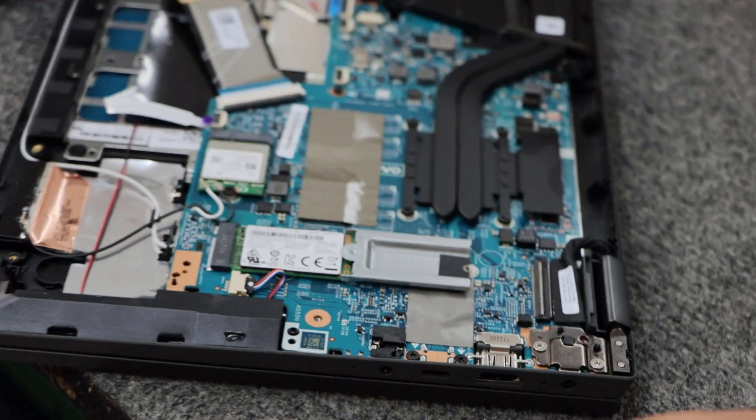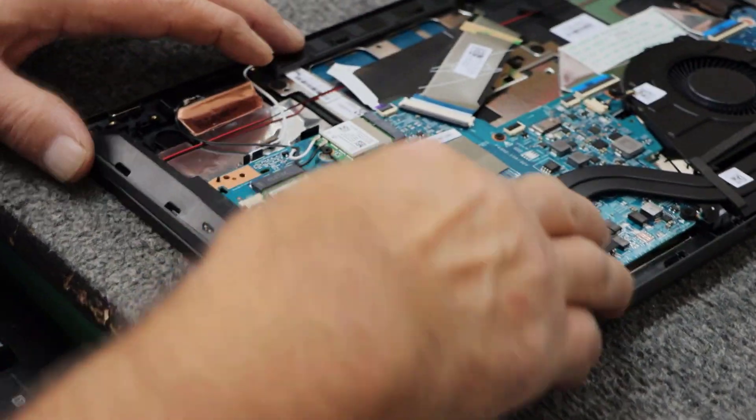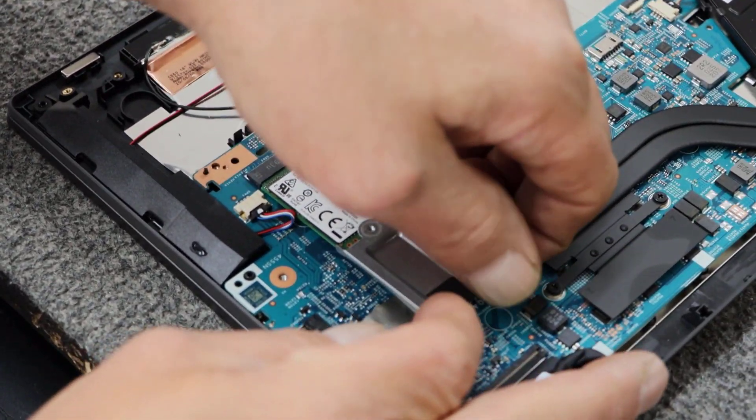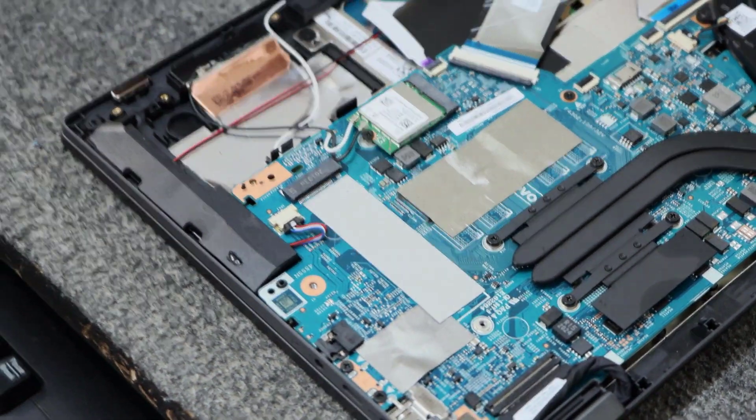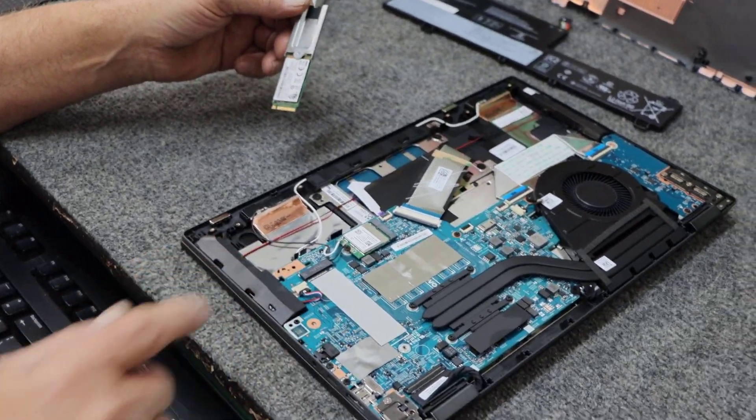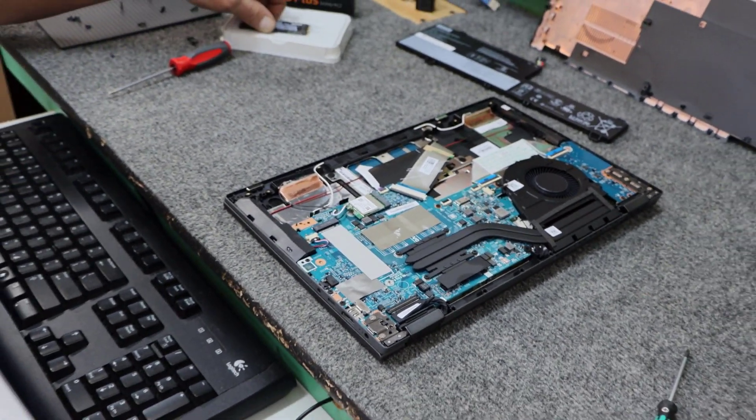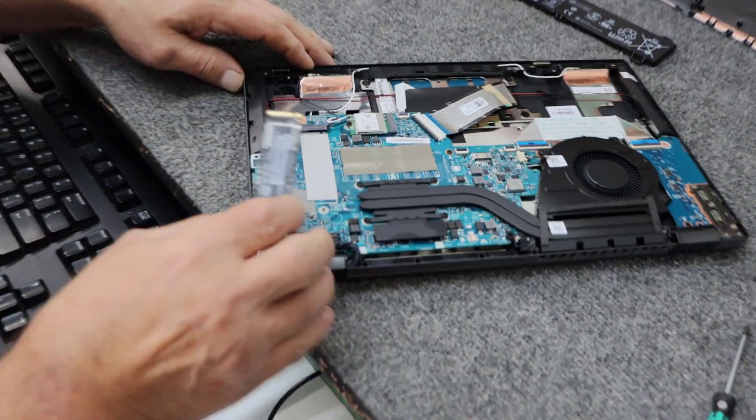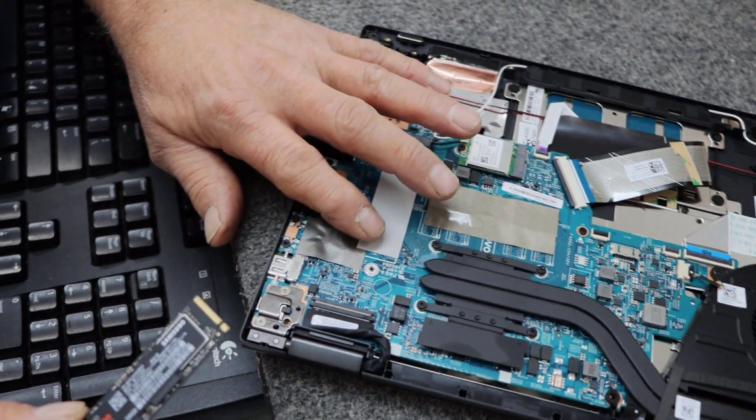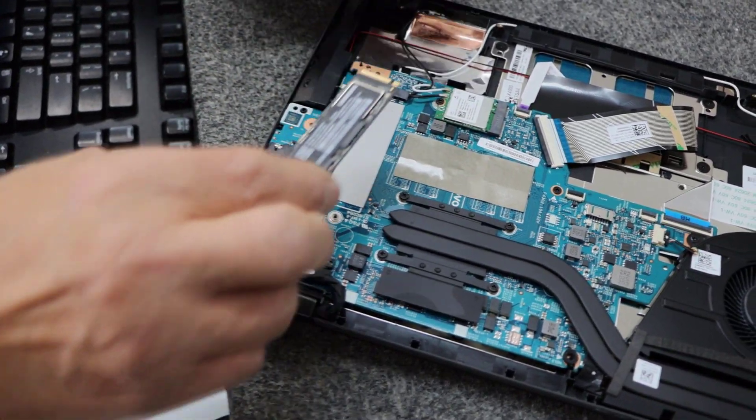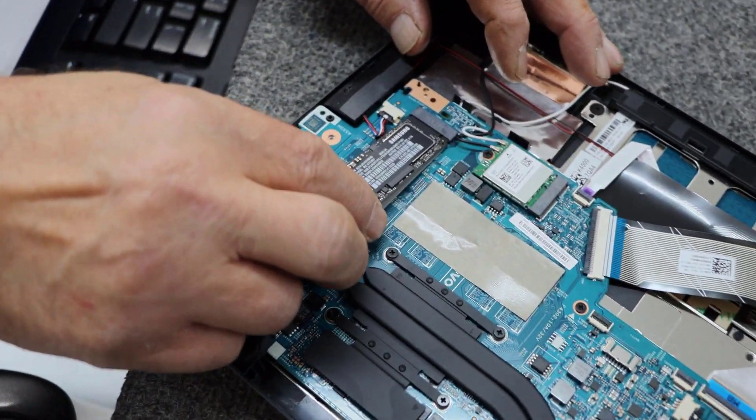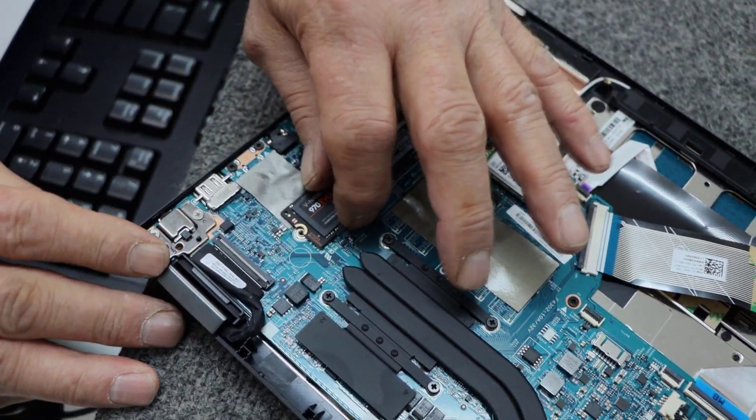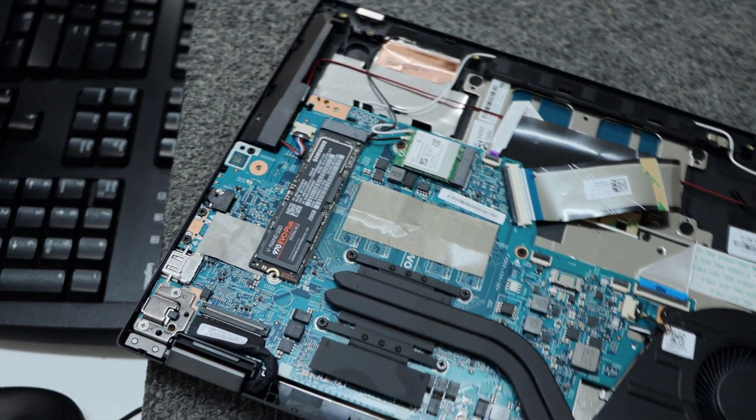Alright. So, now I'm going to carefully just jiggle it out of there. Sorry, my hand is in the way. Comes out just like that. We're going to leave that little heat tape there for protection. We're going to put our new Samsung 970 EVO. And we're going to use that same screw to mount it back in here.